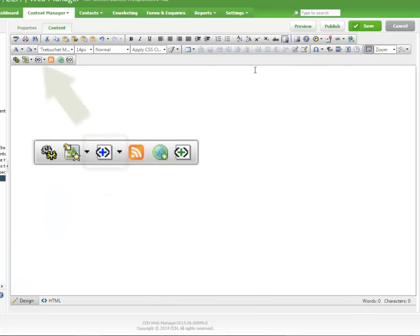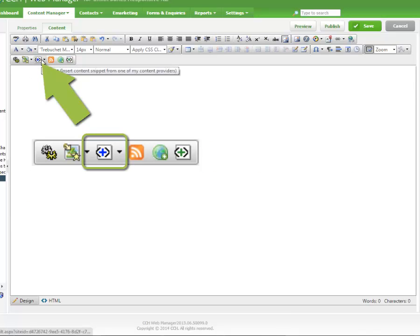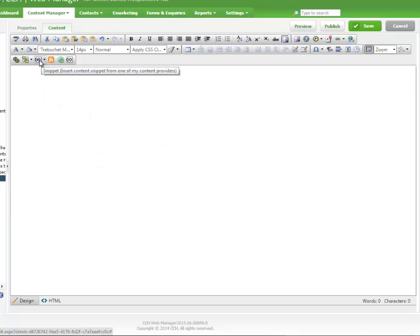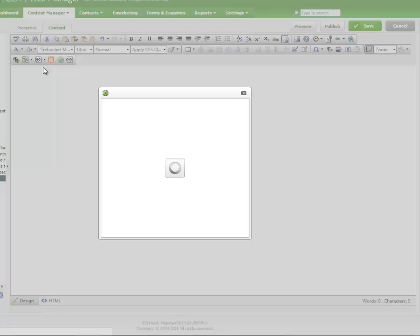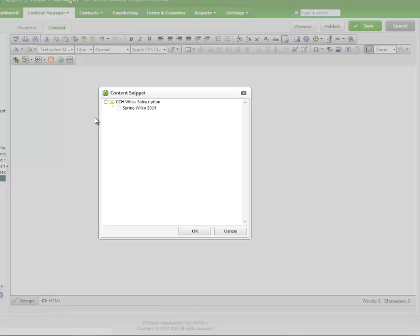But there is an easier way. Using the snippet tool in Web Manager with your CCH Business Fitness newsletter content, you can quickly insert Wilco or Business Forward text directly. No need to open a separate document or program.